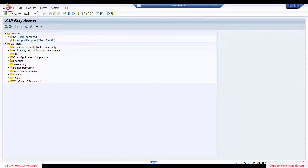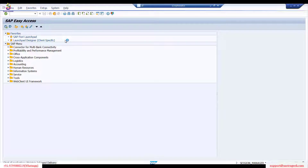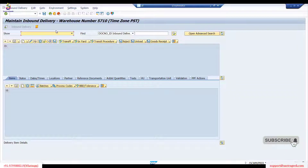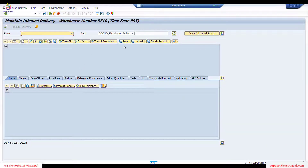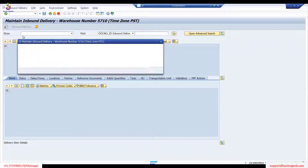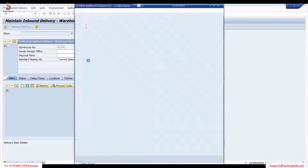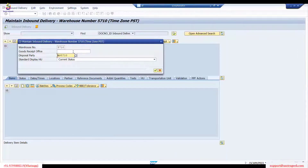This transaction is used to see inbound deliveries in EWM. The transaction is PRDI — every EWM transaction starts with slash EWM, so it's /EWM/PRDI. On this screen, always make sure you check the warehouse number and your disposal party — that's what you need to verify every time.